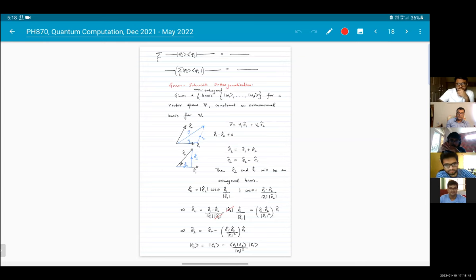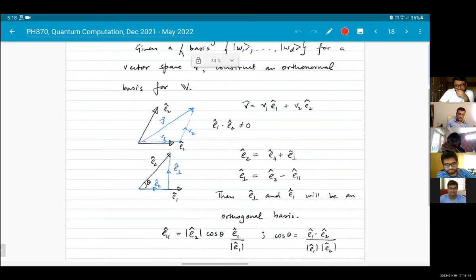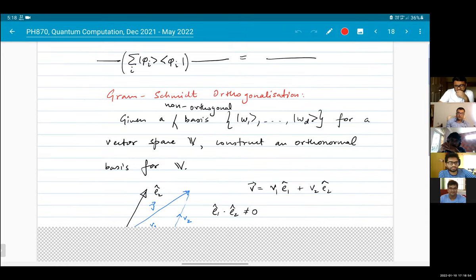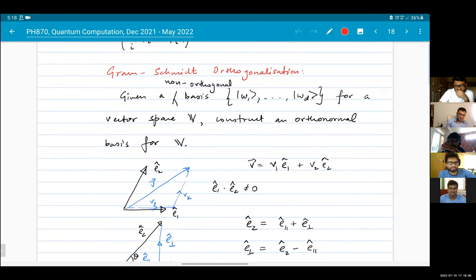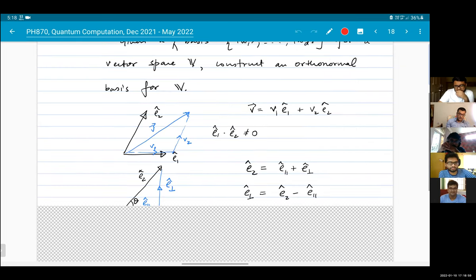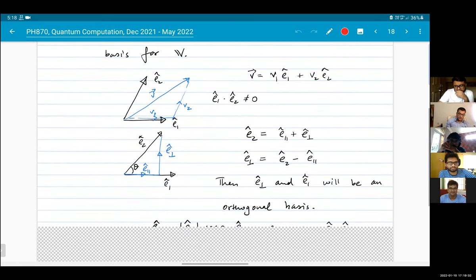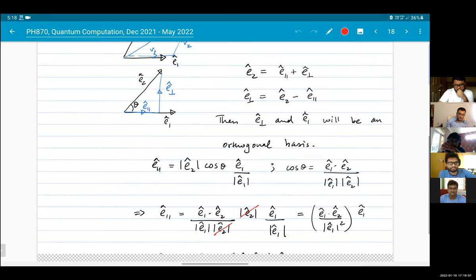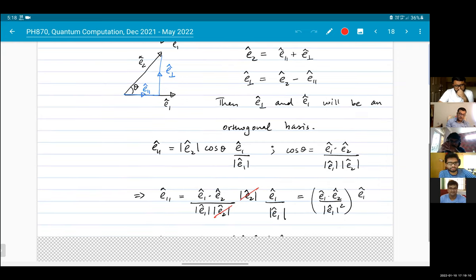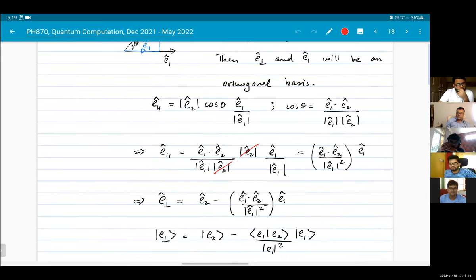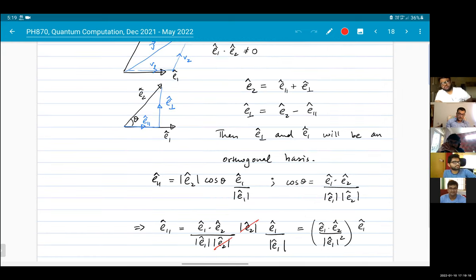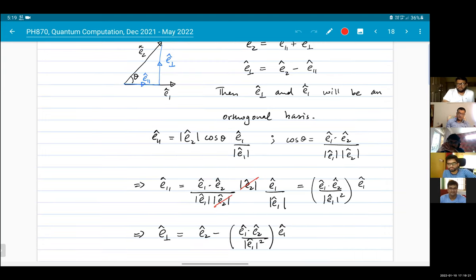This is just the circuit representation of the same thing - these diagrams here. Then I talked about the Gram-Schmidt orthogonalization procedure. I explained it in the case of two vectors: if you have any two vectors which are not necessarily orthogonal, you just subtract the parallel part of one vector from the other, and that gives you two vectors which are perpendicular to each other.